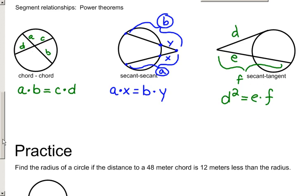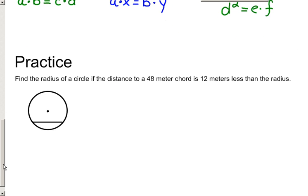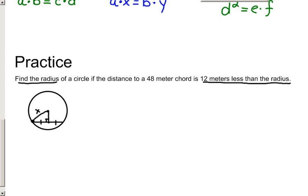Let's do one practice problem. Find the length of the radius of a circle if the distance to a 48-meter chord is 12 meters less than the radius. When working with chords, radii, and distance to chords, you typically use the Pythagorean theorem. Draw the segment representing the distance to the chord — remember it bisects the chord and is perpendicular. Draw the radius to the endpoint of the chord, creating a right triangle. Call the radius X, so the distance to the chord is X minus 12.